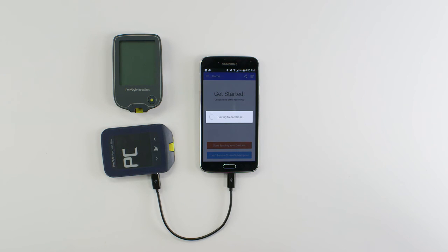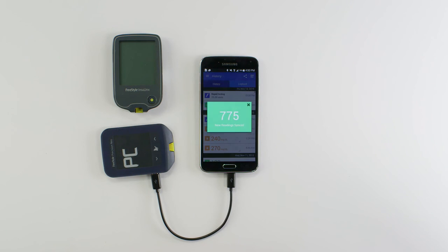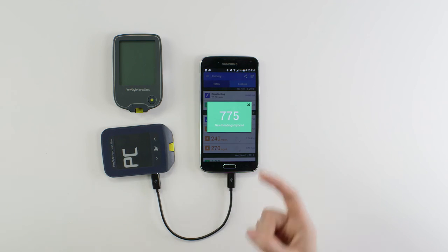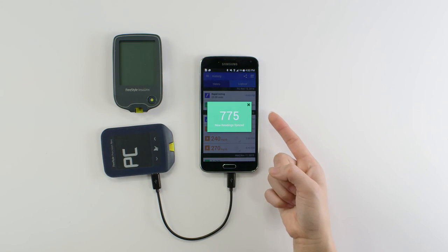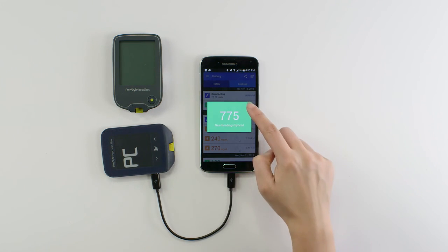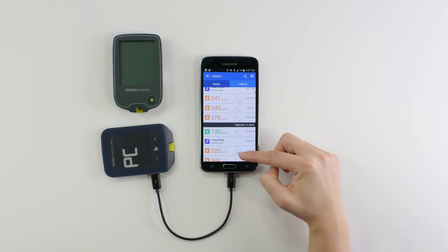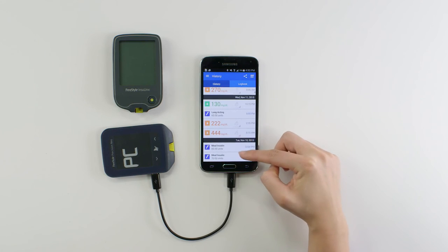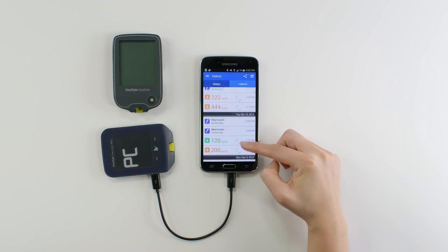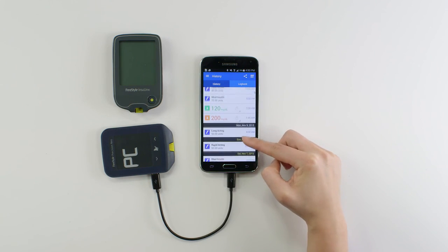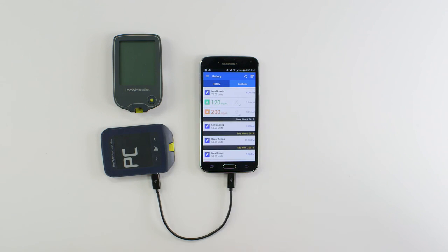Once data is saved to the database, you'll see a window that provides the total count of data synced. You've learned how to sync a freestyle USB blood glucose meter like the Precision Neo or the Insulinks with the Gluco app for Android. Happy syncing!